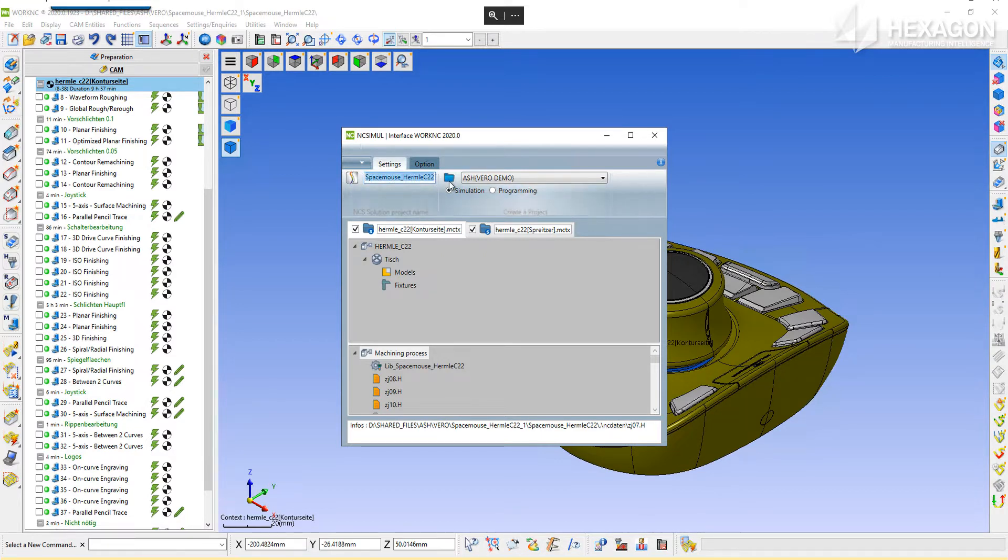The first window allows for the naming of the project. The folder just to the right drives the selection of the NCSIML work environment that the job will be sent to.